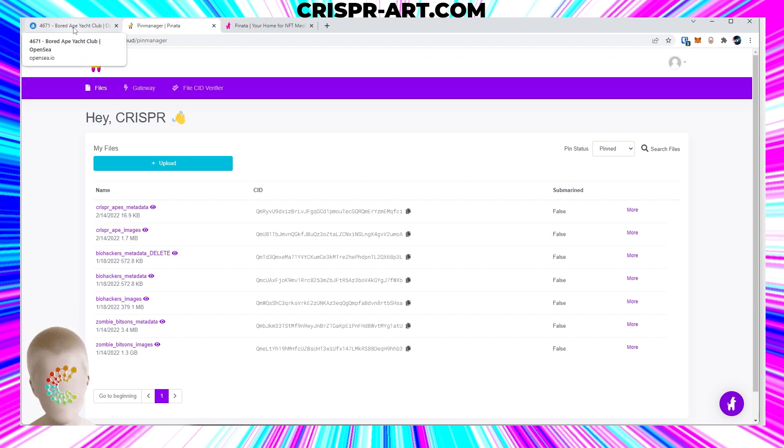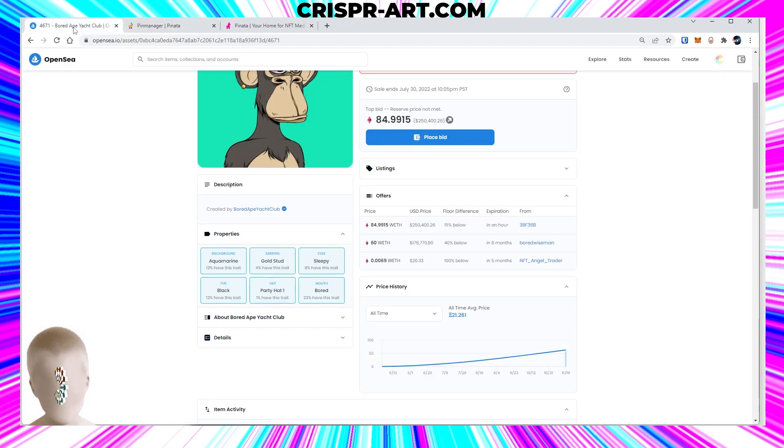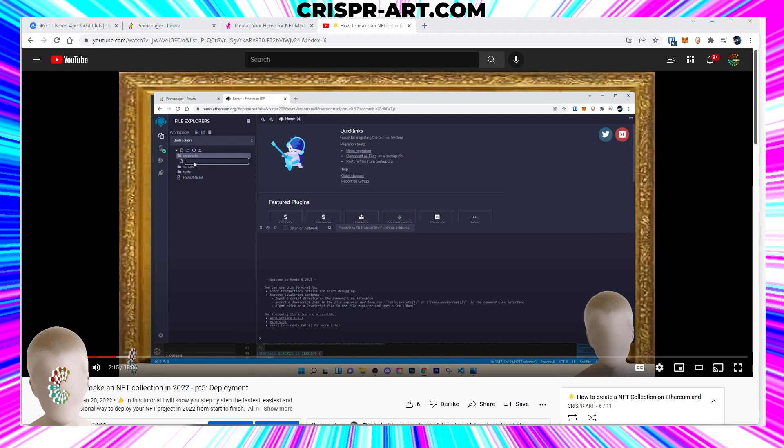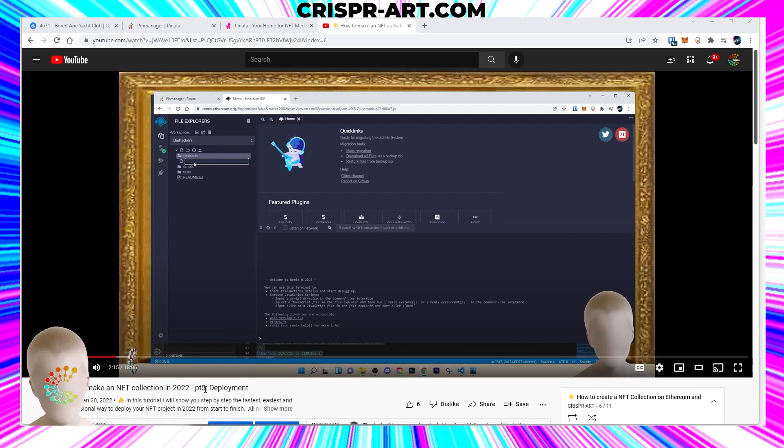So now that that is done, if you want to deploy your collection to OpenSea and the blockchain, go ahead and watch my part 5 video of how to make an NFT collection in 2022, the deployment video.